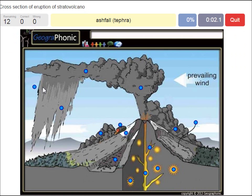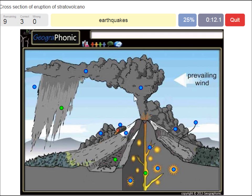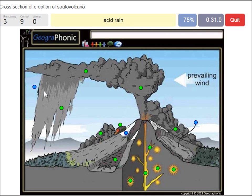Ashfall tephra. A lahar. Felsic magma, high in silica and gas. Earthquakes. A lava dome. An eruption cloud. Eruption column. A dike. A pyroclastic flow. Acid rain. A landslide. Snow and ice.